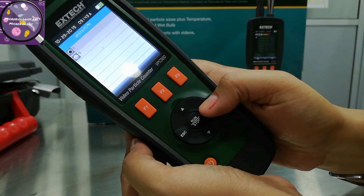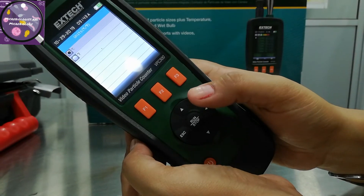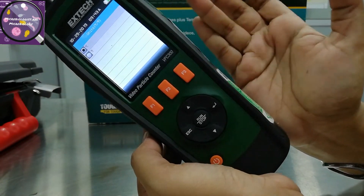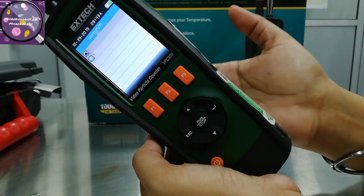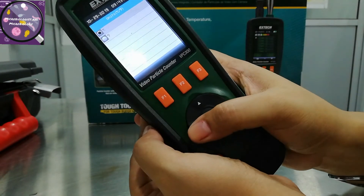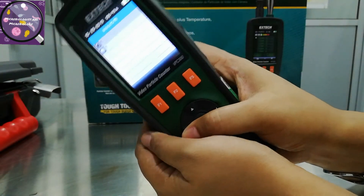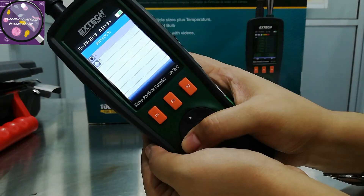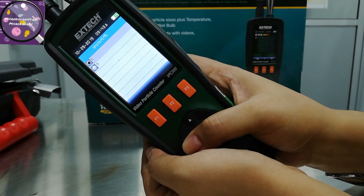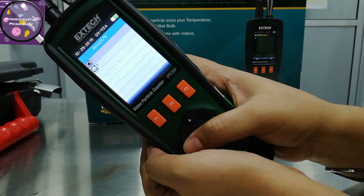There is a unit option for temperature — you can choose Celsius or Fahrenheit. I select it on Celsius.